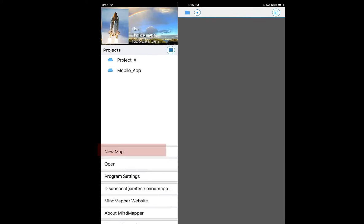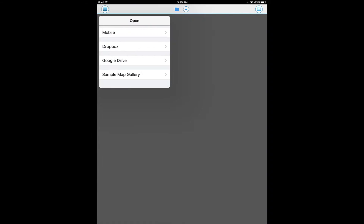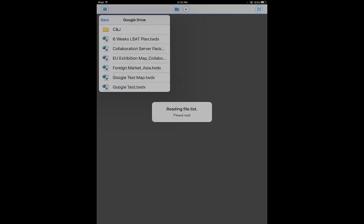Open Mindmapper map by pressing the menu button. Open the map from the iPad, Dropbox, or Google Drive.